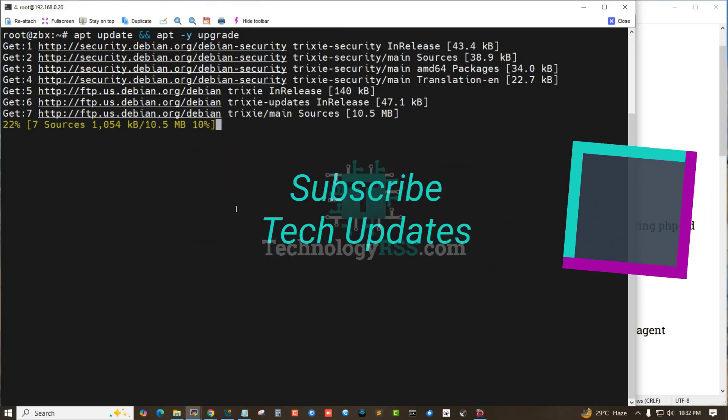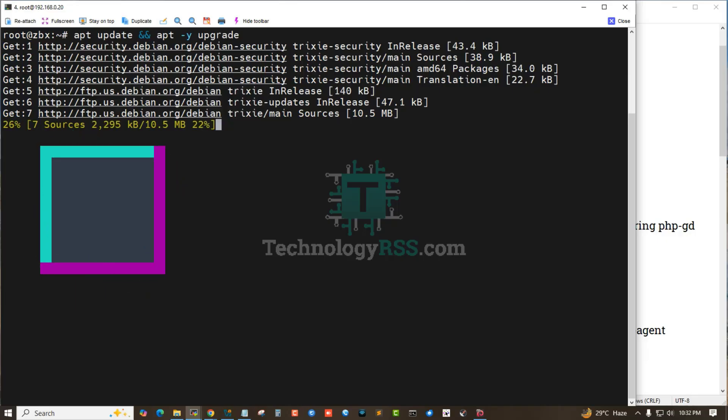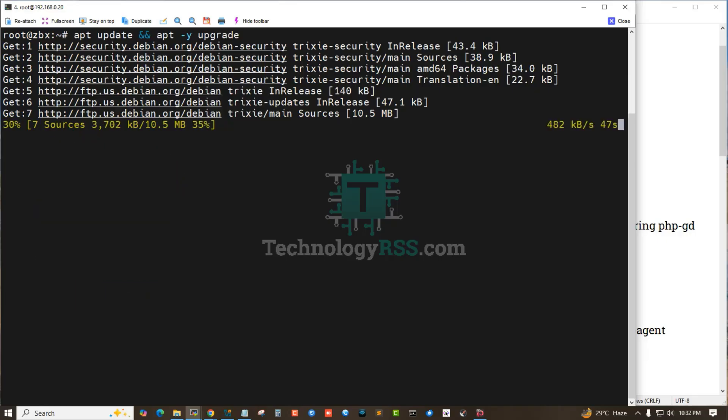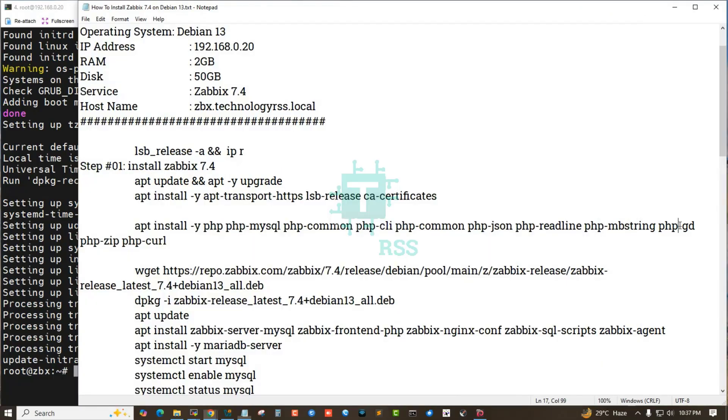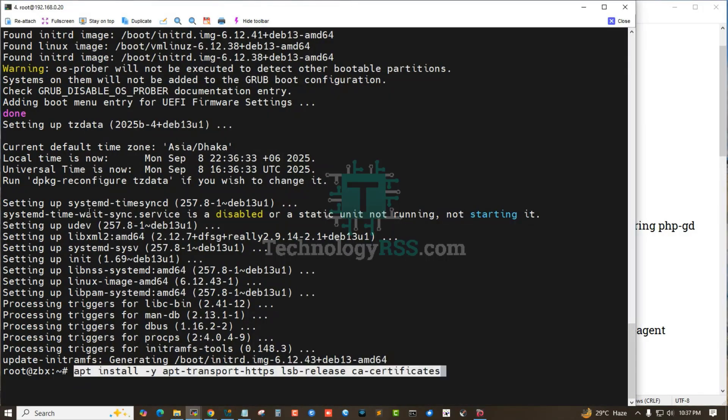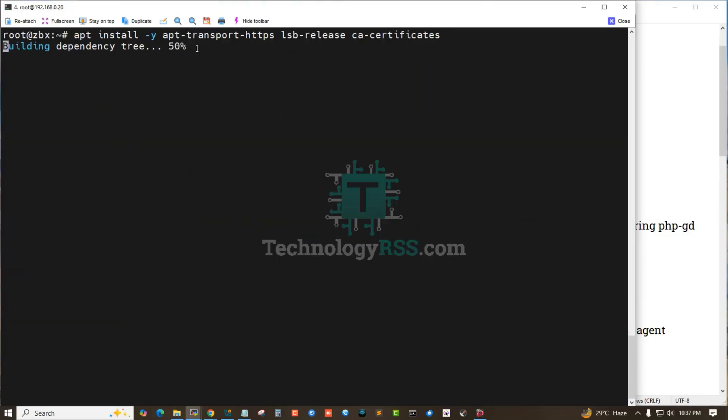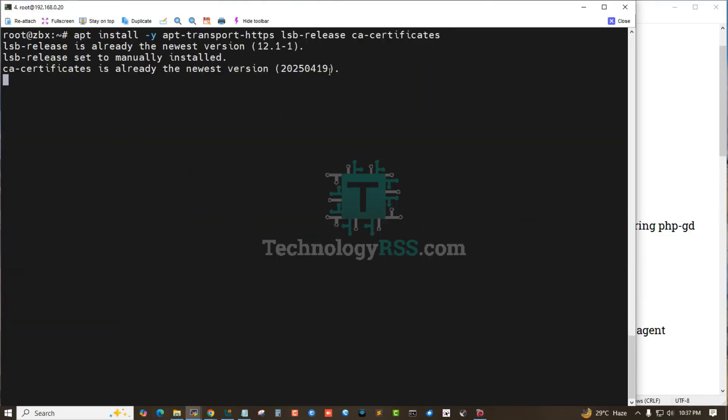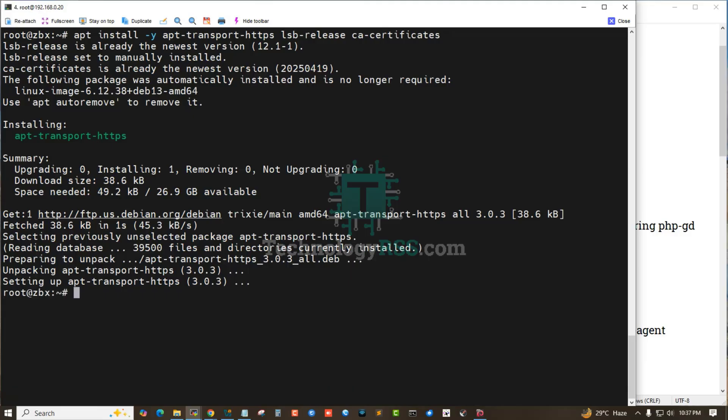Update done. Now install this package for apt-transport-https, lsb-release, and ca-certificates. Okay, done.